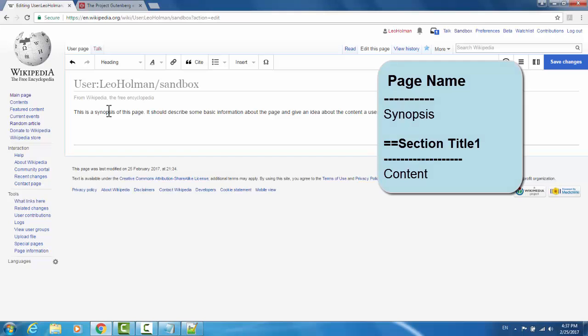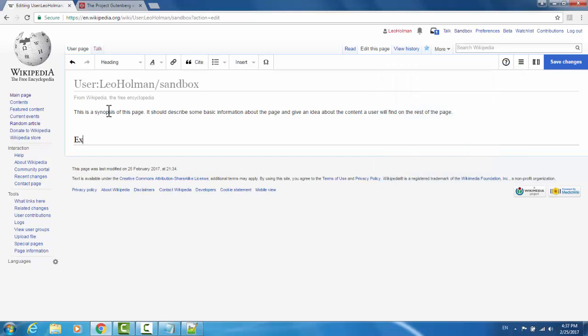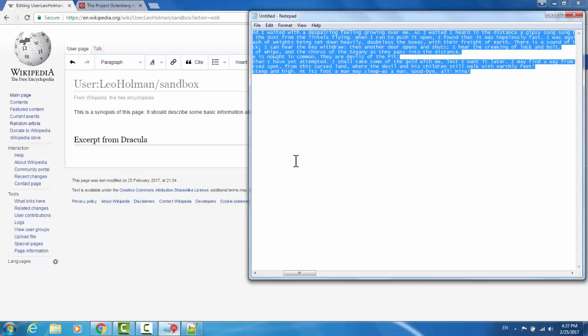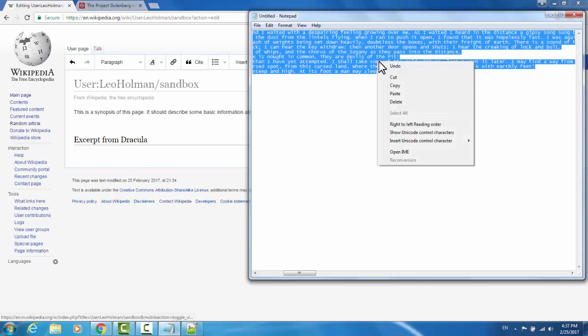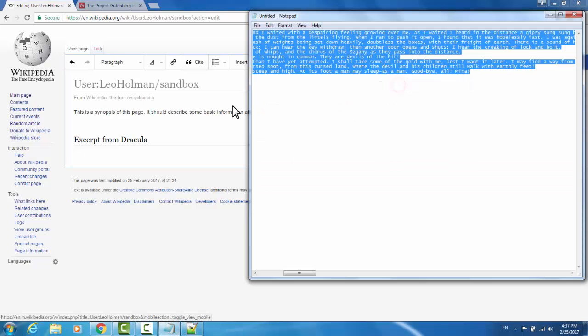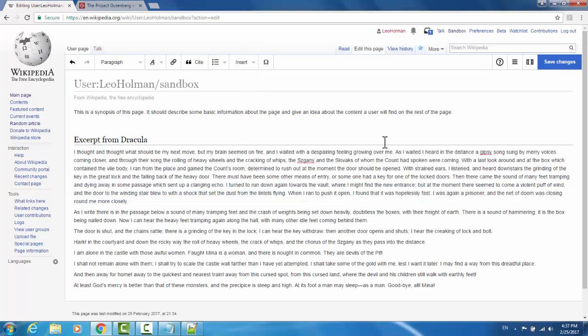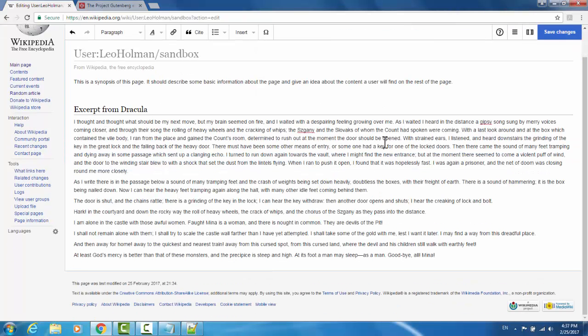I'll type excerpt from Dracula and hit enter to move beneath the horizontal rule. I have some material that I've taken from Dracula. I'm going to copy it and paste it to make it seem like the section is more populated.